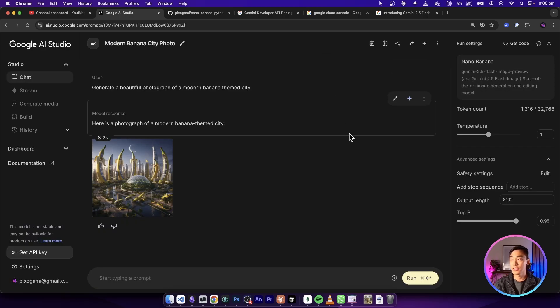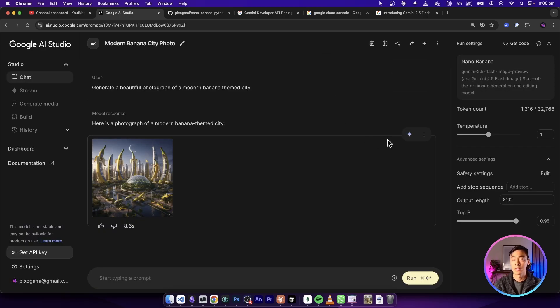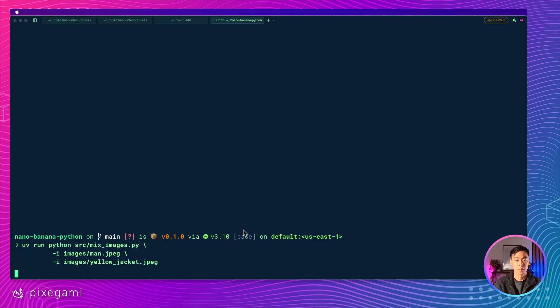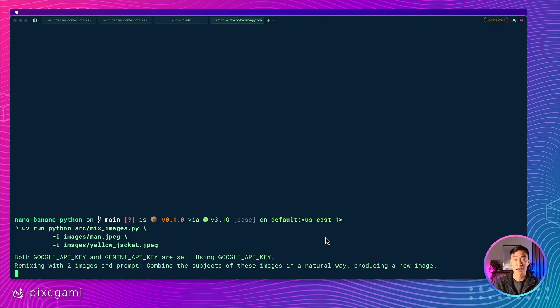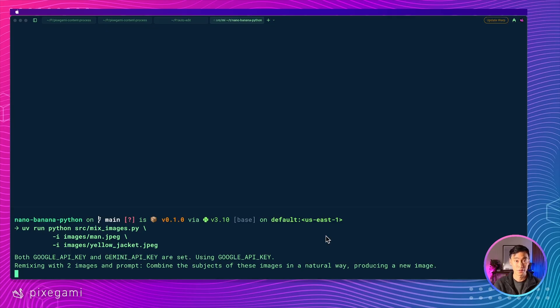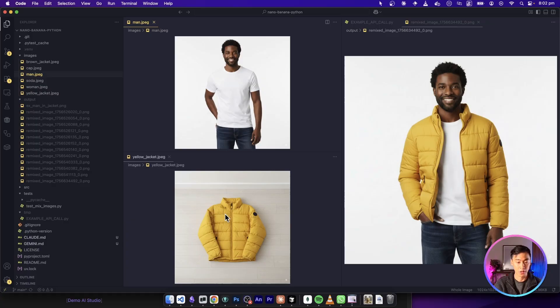That's why today, I'm going to show you how you can start building stuff with this in Python using the official API. By the end of this video, we'll have a Python script we can run that will let us edit an image or even combine two or more images so that we can generate stuff like this directly with our Python code.